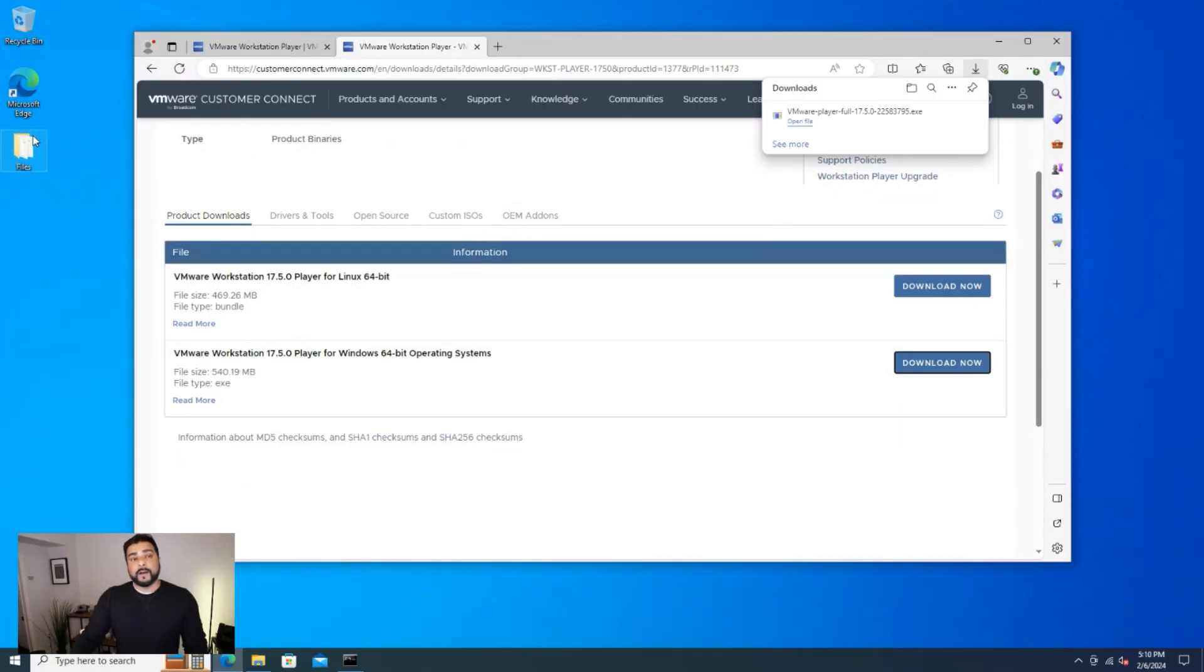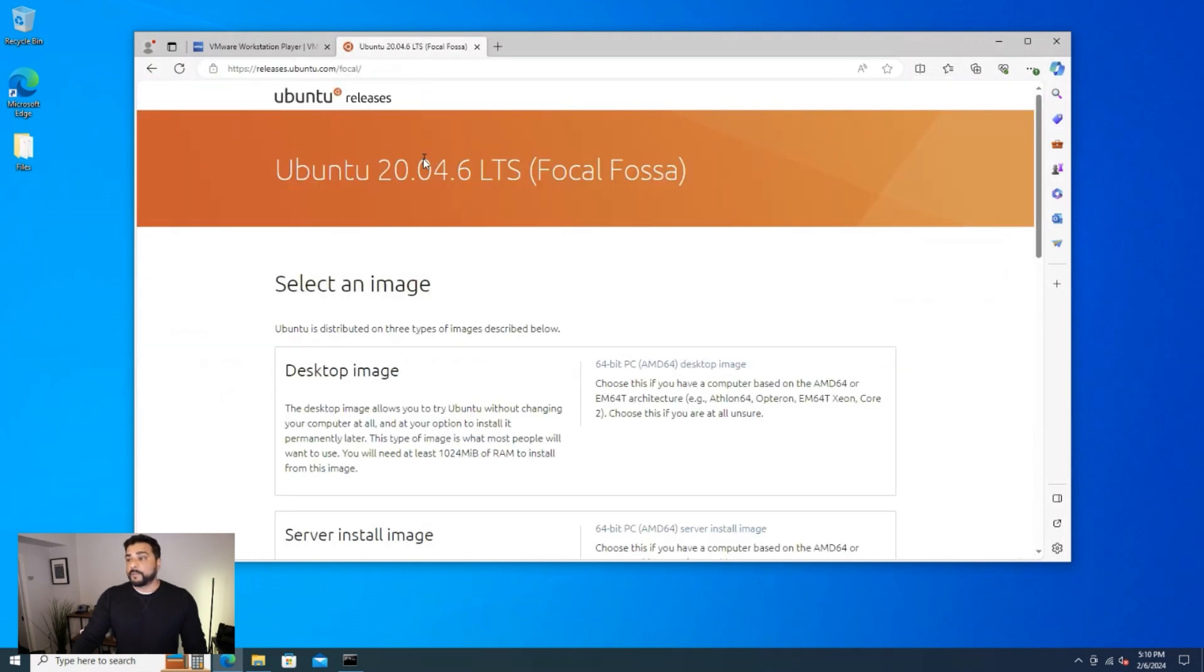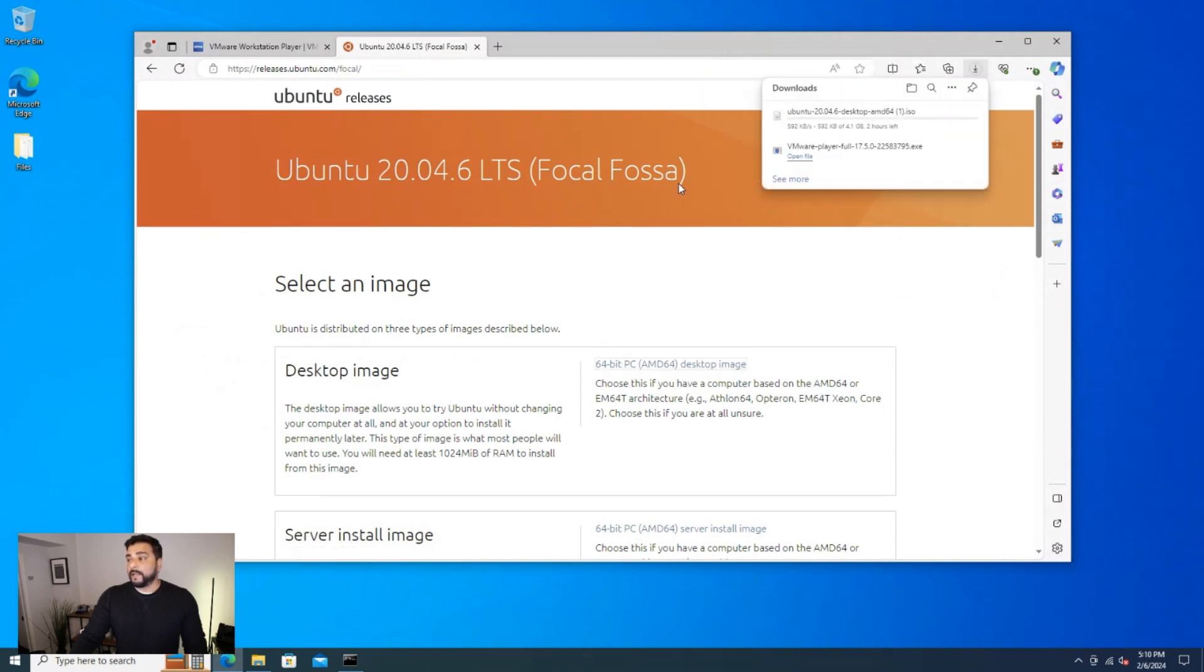Okay, so the download's complete. Our next step is to go ahead and we're going to download the operating system. So I'm going to jump over to the Ubuntu website and we can see that there is a desktop image. This is the one that we want to select. So you can go ahead and click on that and it's going to automatically download onto your computer. I'm going to let this download. I'll jump over to the next step.